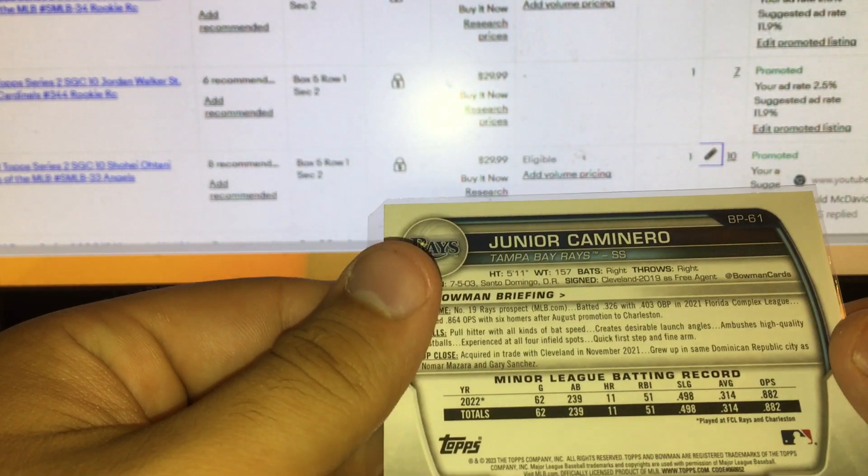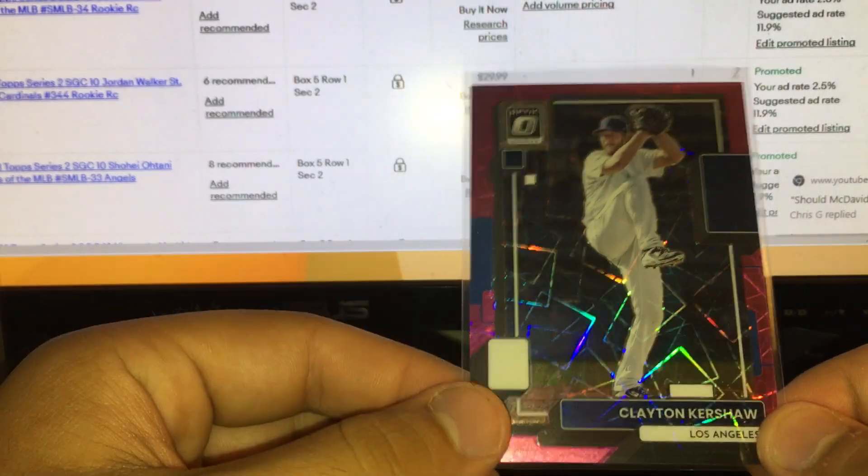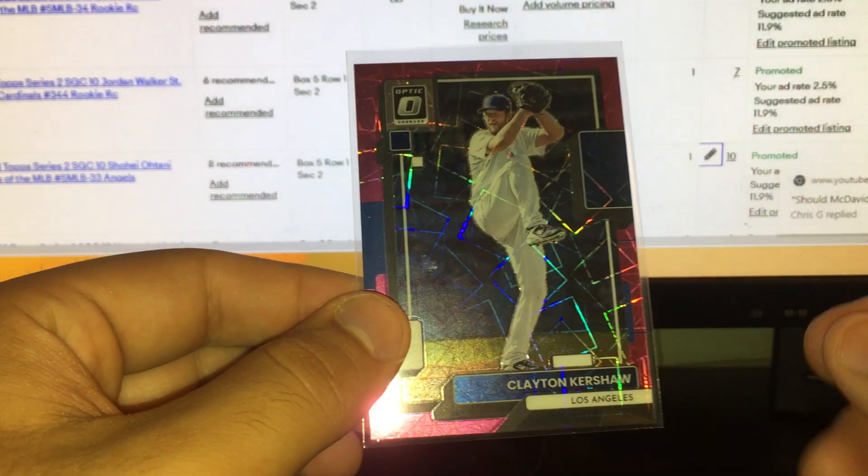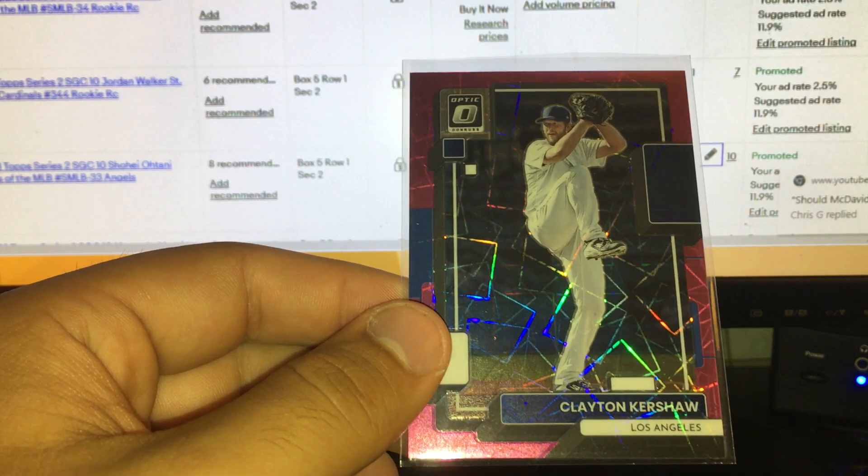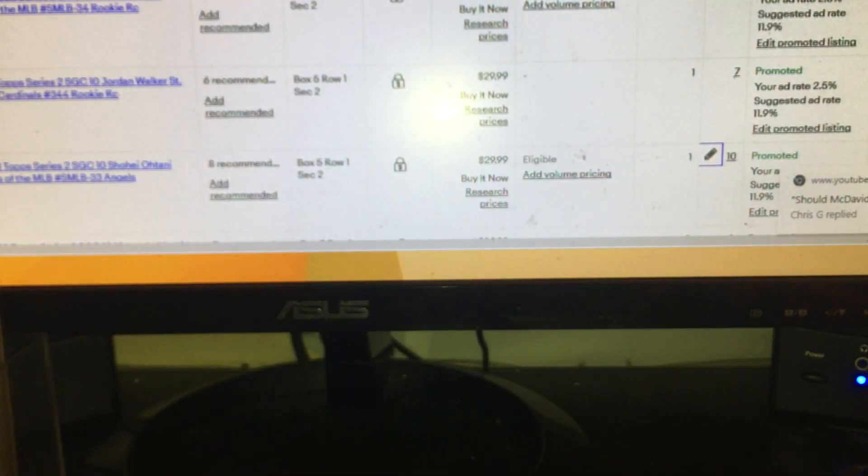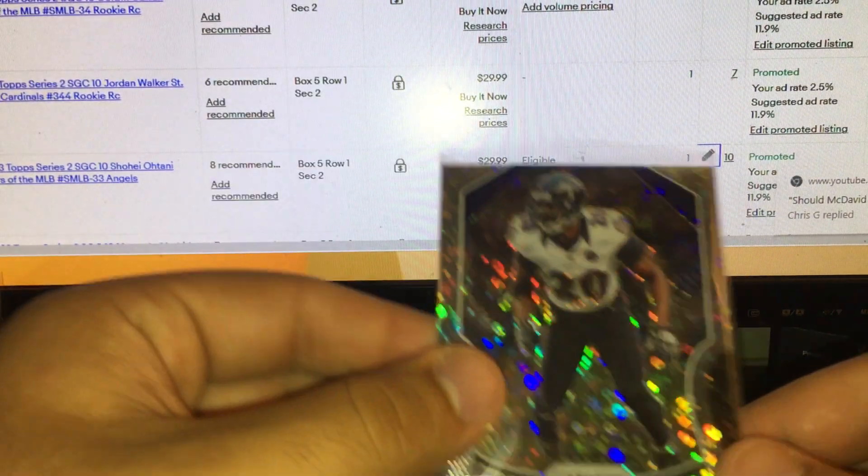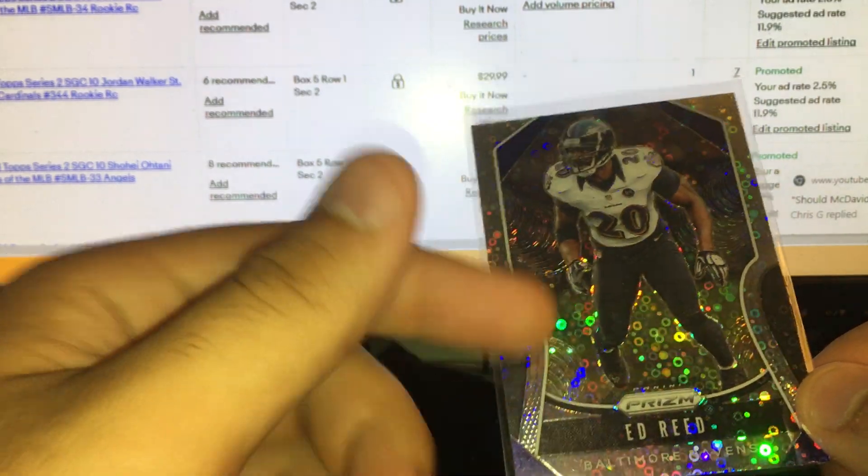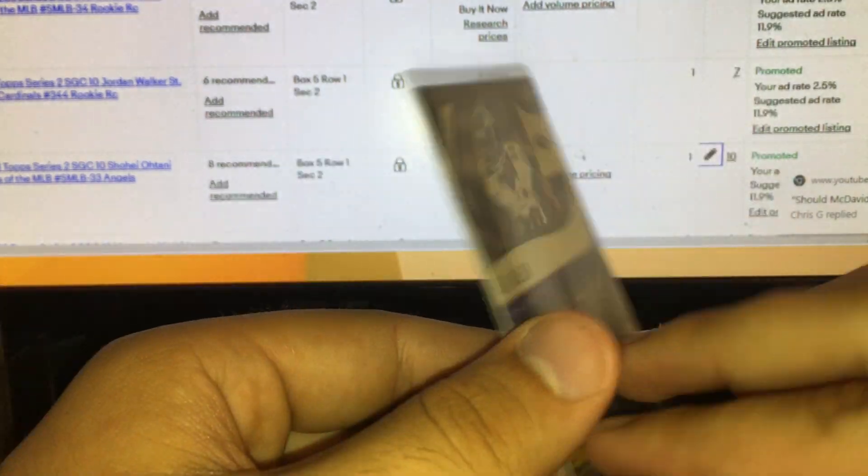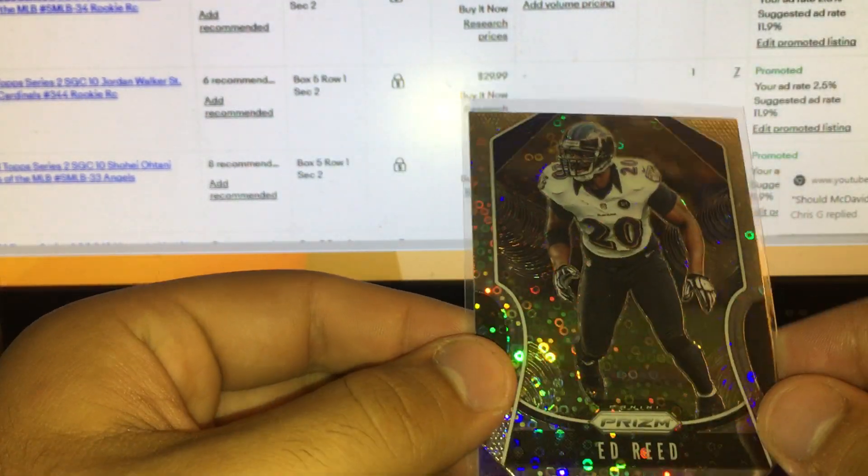For a dollar, he's probably the hottest guy in this past year's Bowman. Junior Caminero, can't pass this up right here: Clayton Kershaw pink velocity from Optic out of 249. Never had a parallel Kershaw numbered card for a buck.